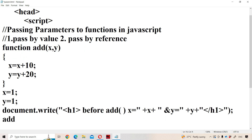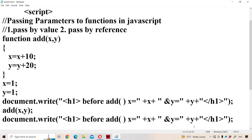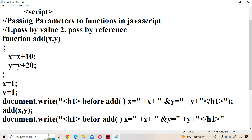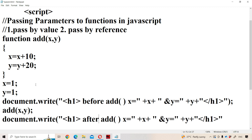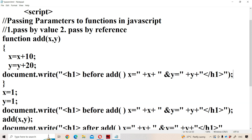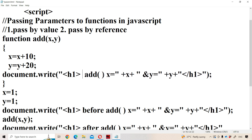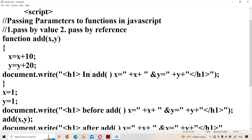Let us call the function add, passing parameters x comma y. Now let us display the output after the add function call, showing the values of x and y. Also in the function definition itself, display the values of x and y. Now let us analyze the program.